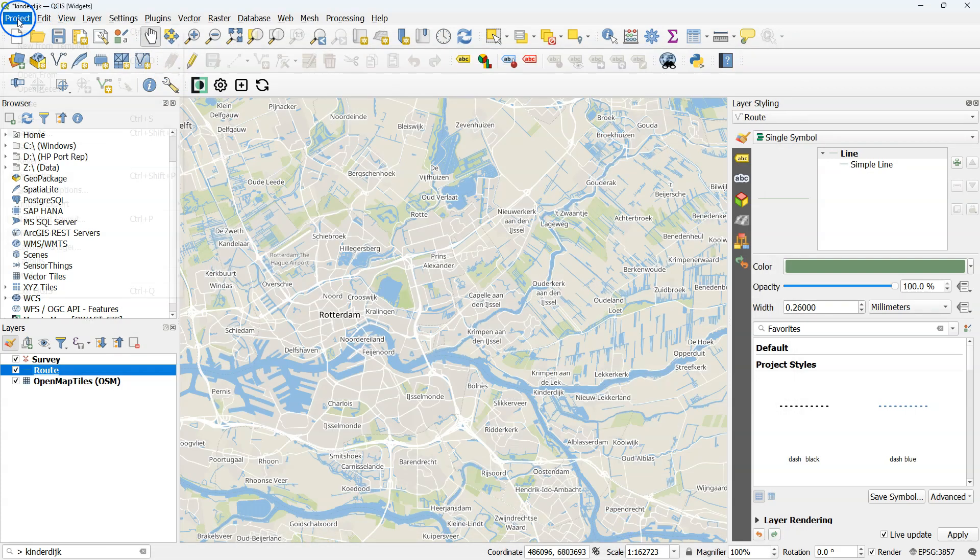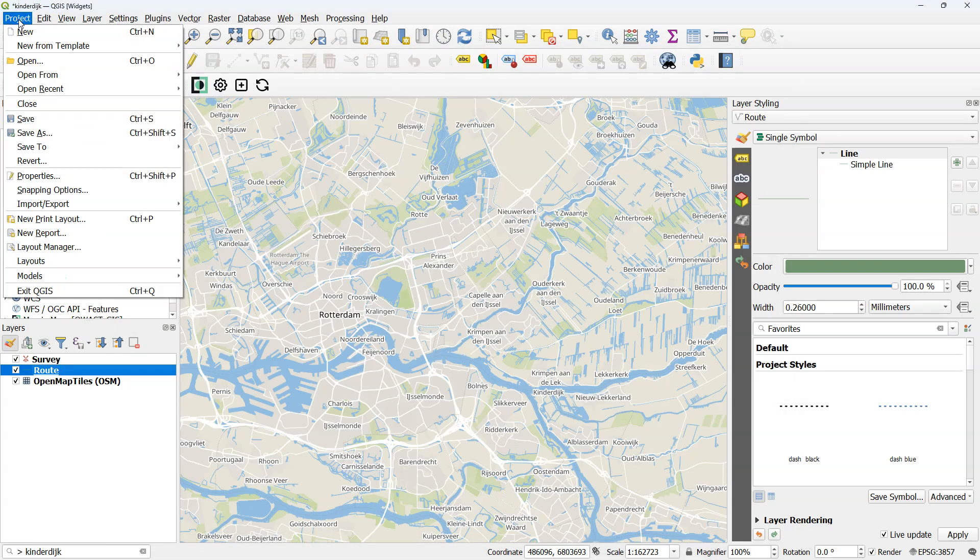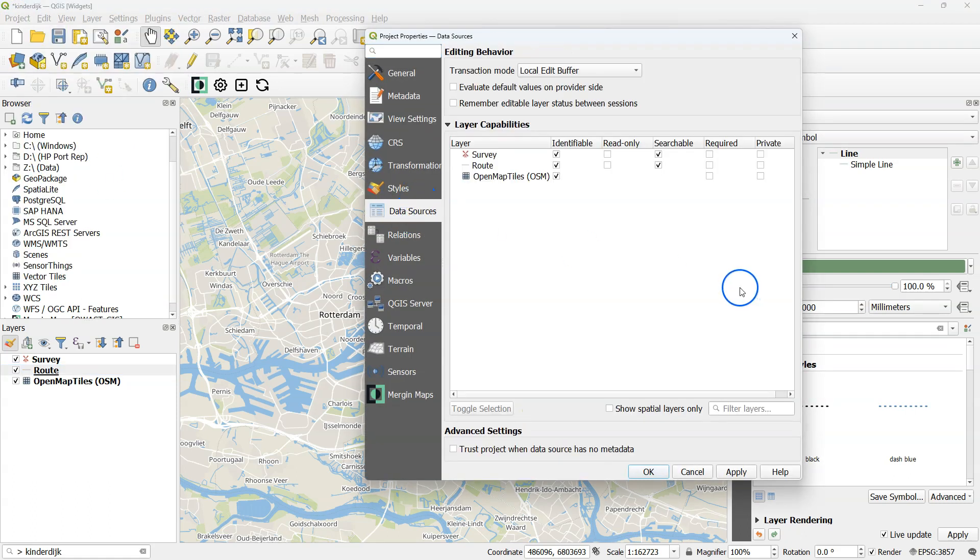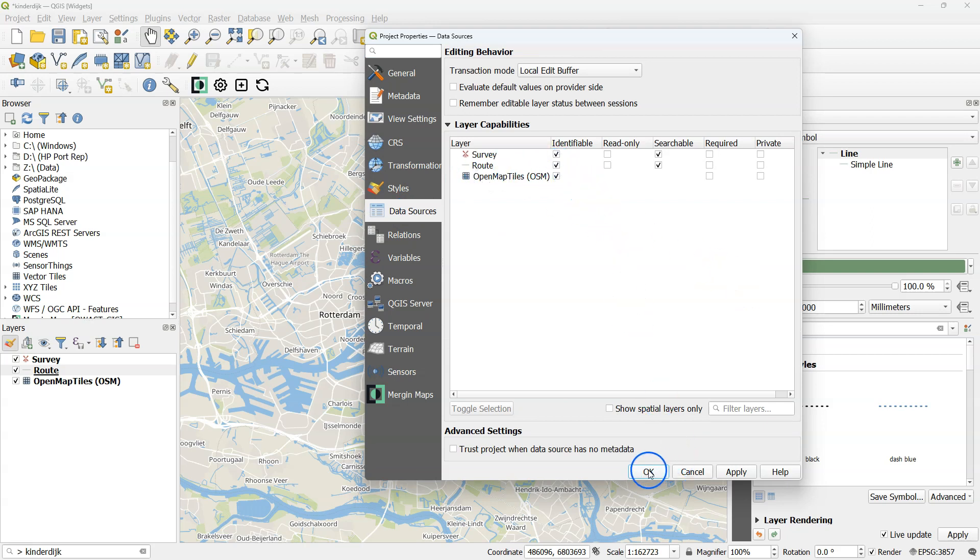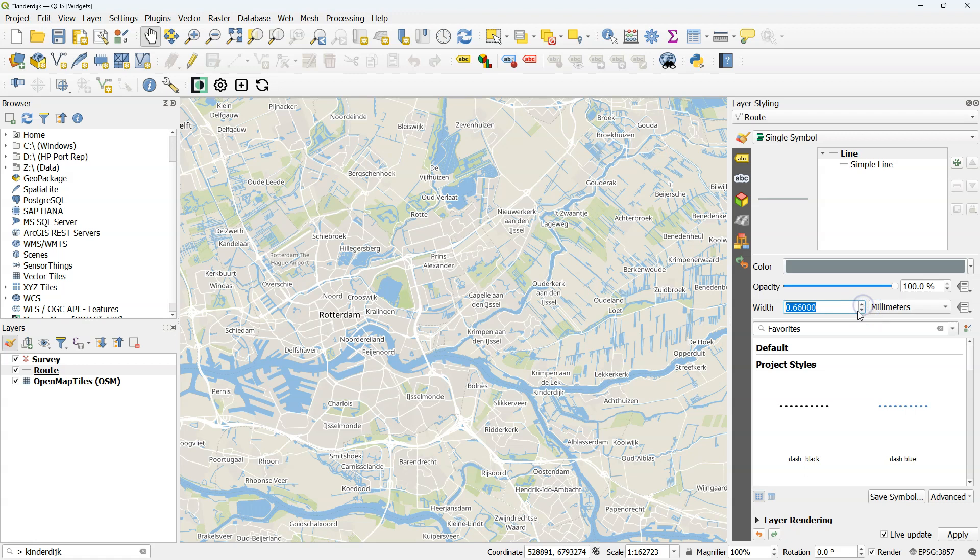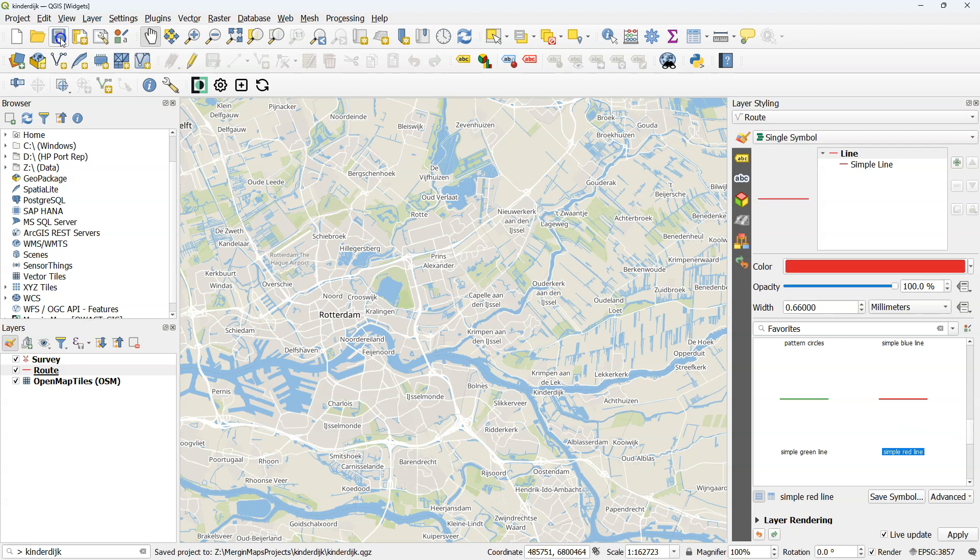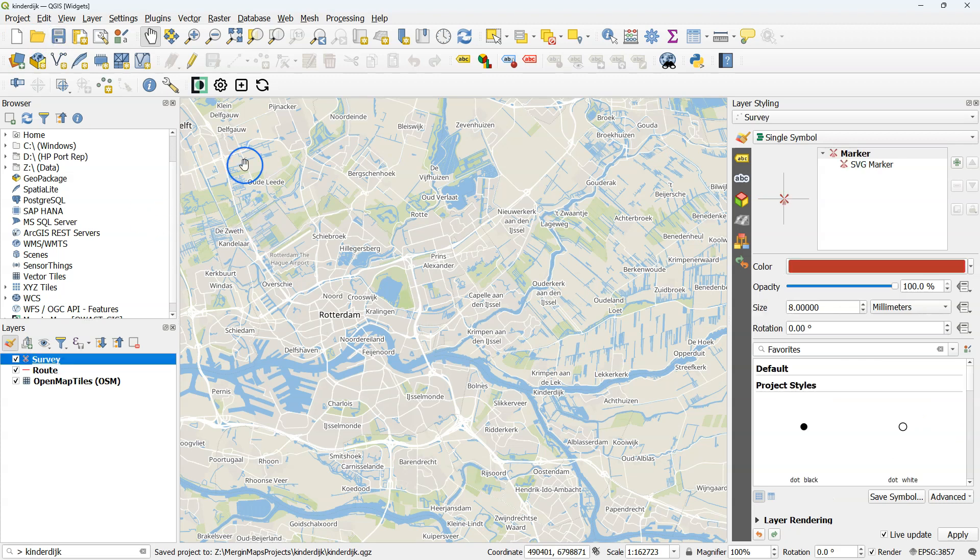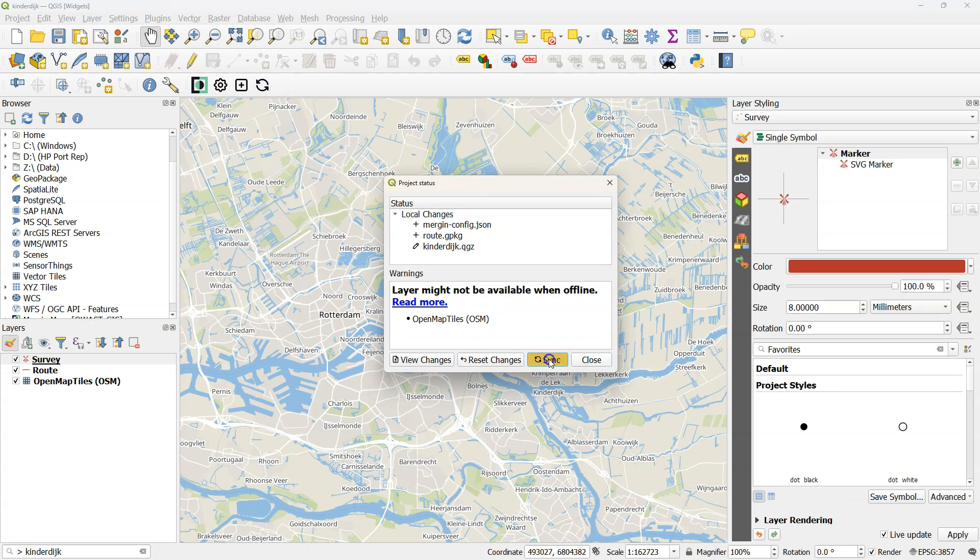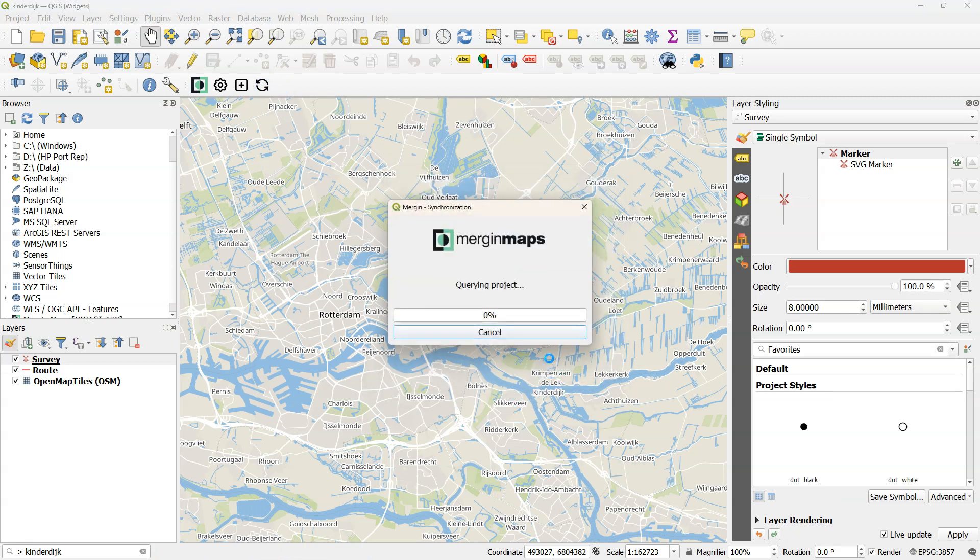Let's now check in the project properties if this line layer is not read-only, so it's recognized as a survey layer by Mergin Maps. And indeed this layer is not read-only. I'll also change the line style a bit, make it thicker. Save the project. And then we're ready to synchronize the project to the Mergin Cloud, so we can synchronize it to our mobile device to use it for mapping.